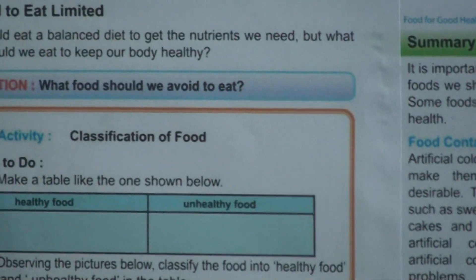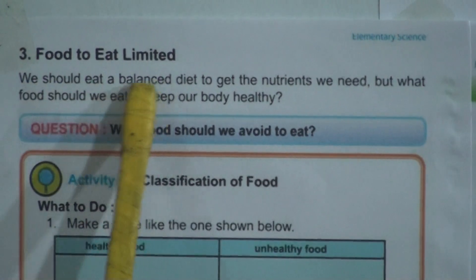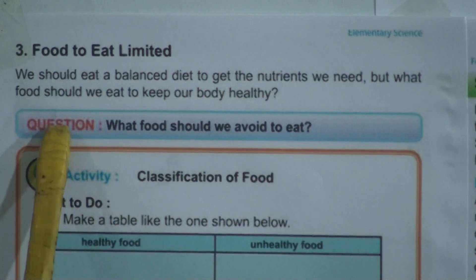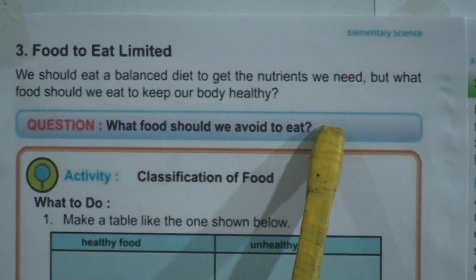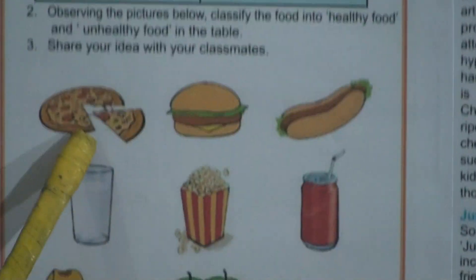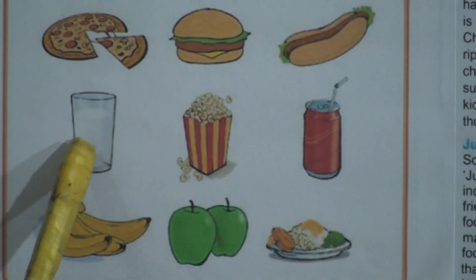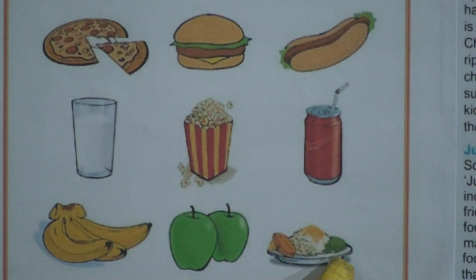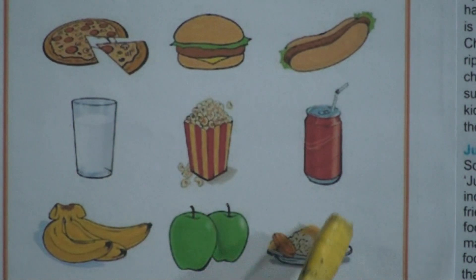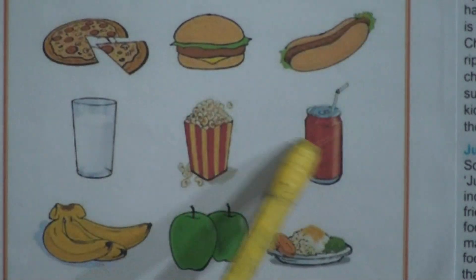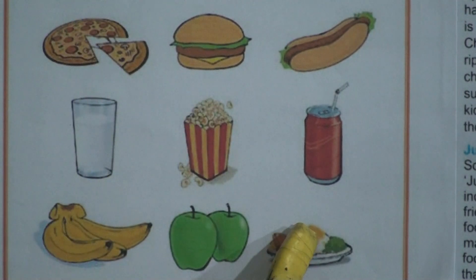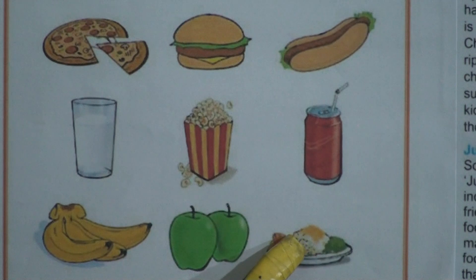We should eat a balanced diet to get the nutrition we need, but what food should we eat to keep our body healthy? The question arises: what food should we avoid? Looking at this picture, there is pizza, burger, hot dog, popcorn, soft drinks — and on the other side, banana, apple, and a plate of fish, rice, pulses, and vegetables. Those first kinds of foods are tasty but not good for our health — they are unhealthy food — while the latter are healthy foods.